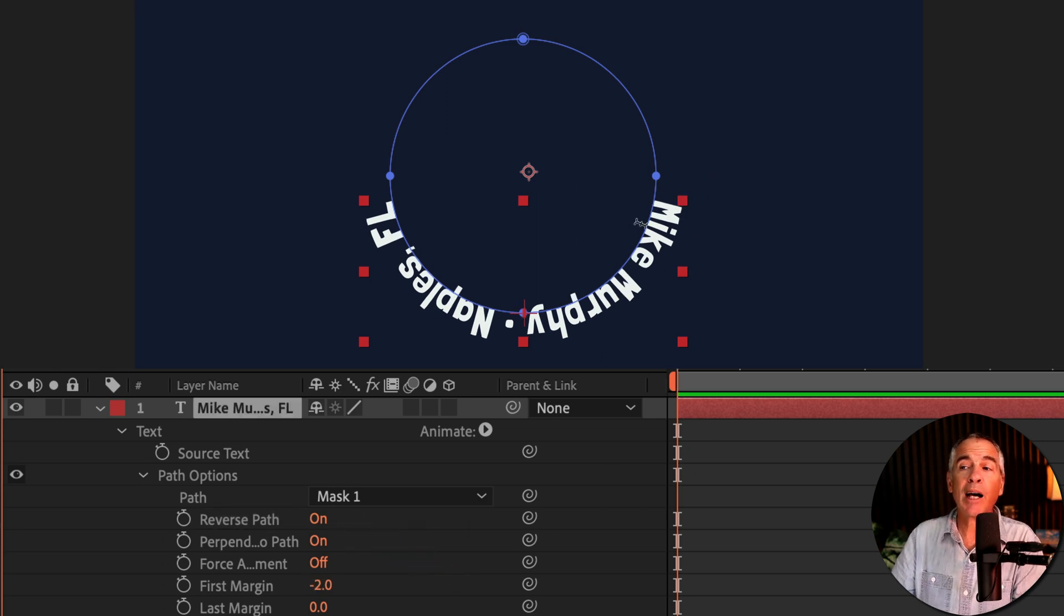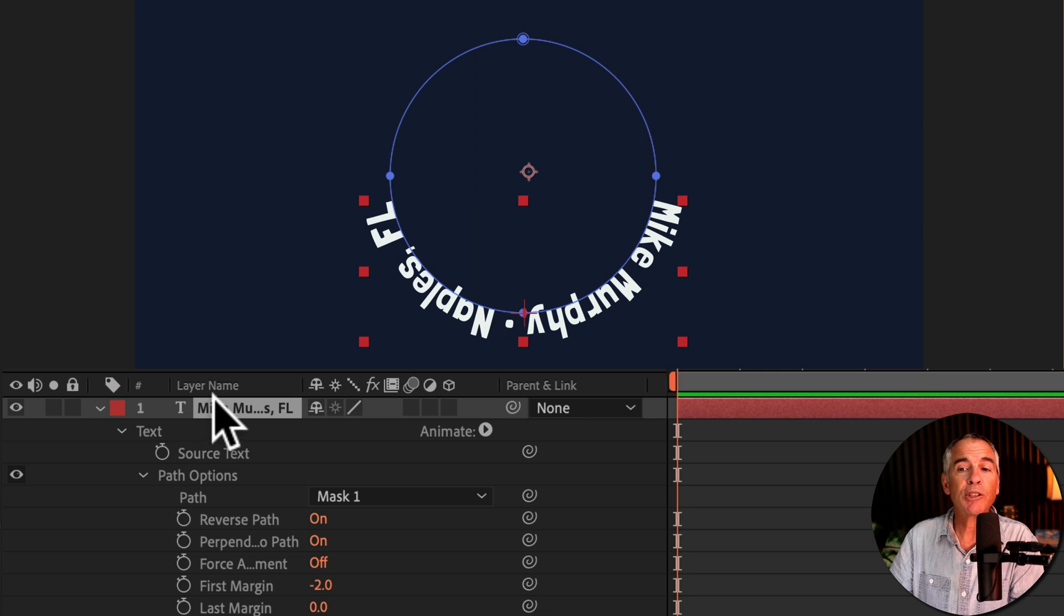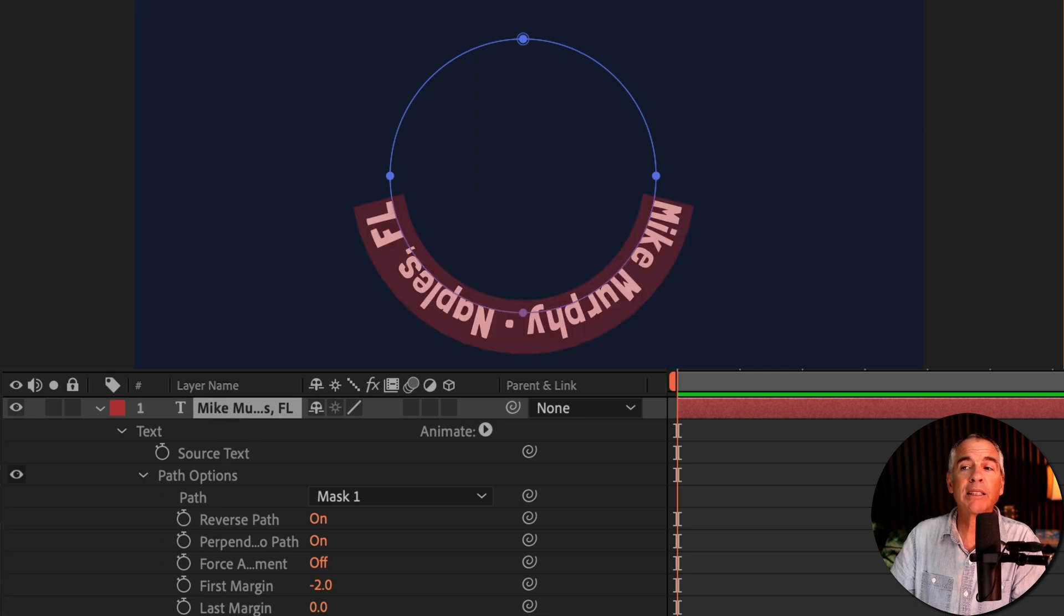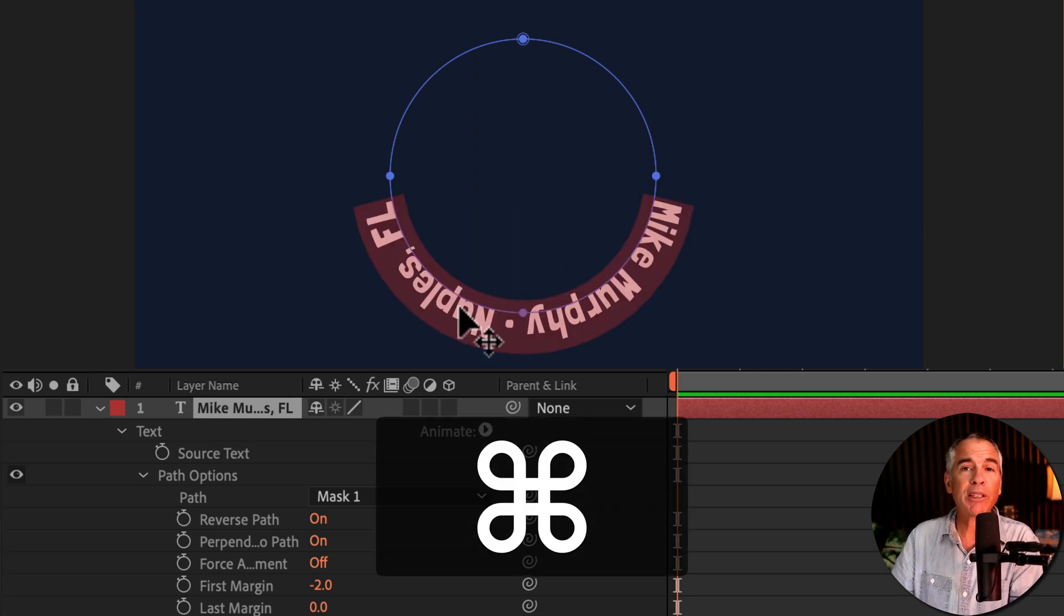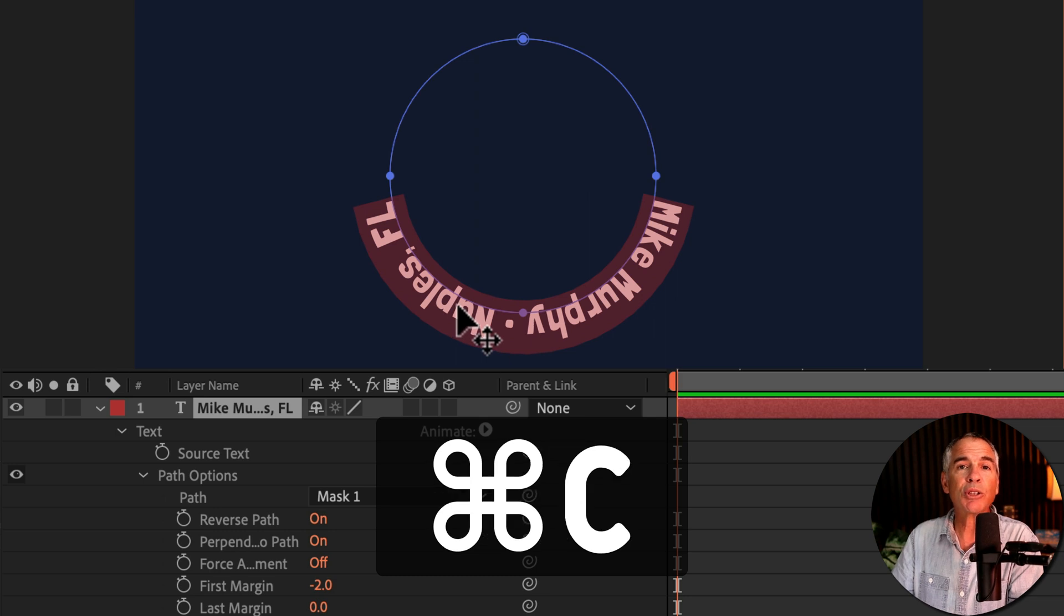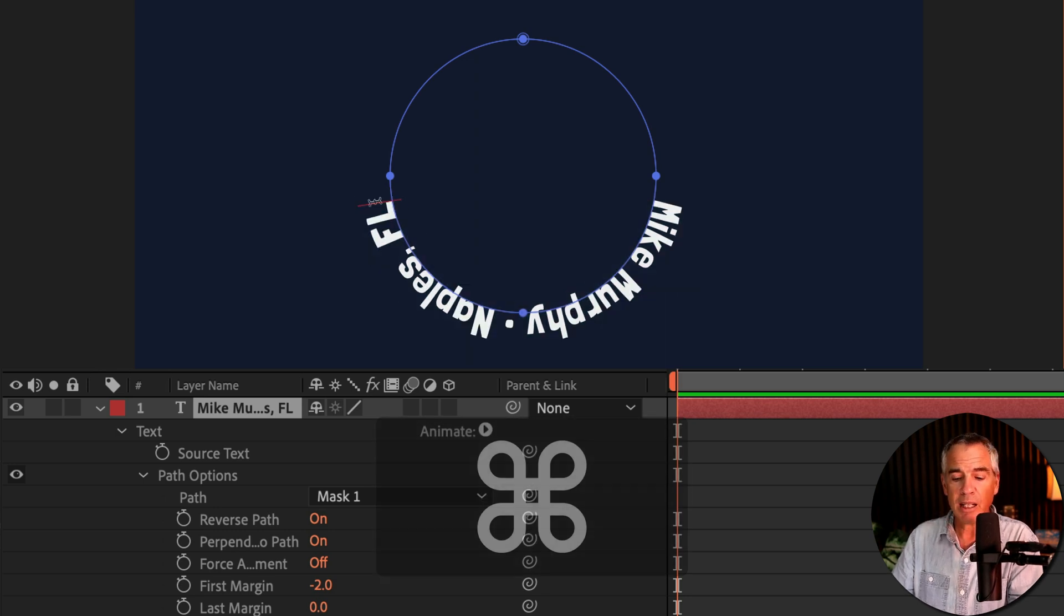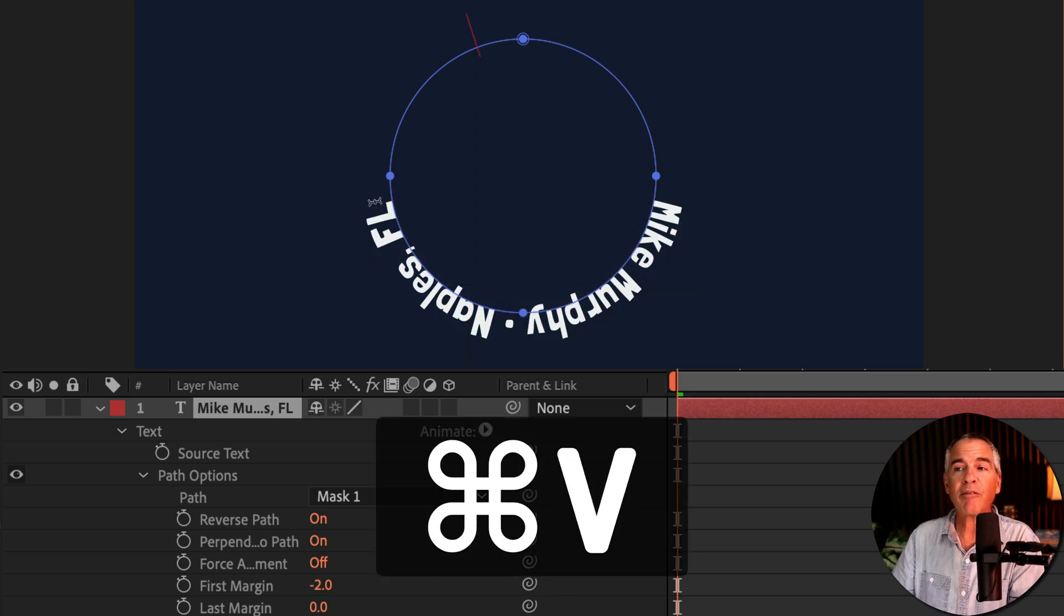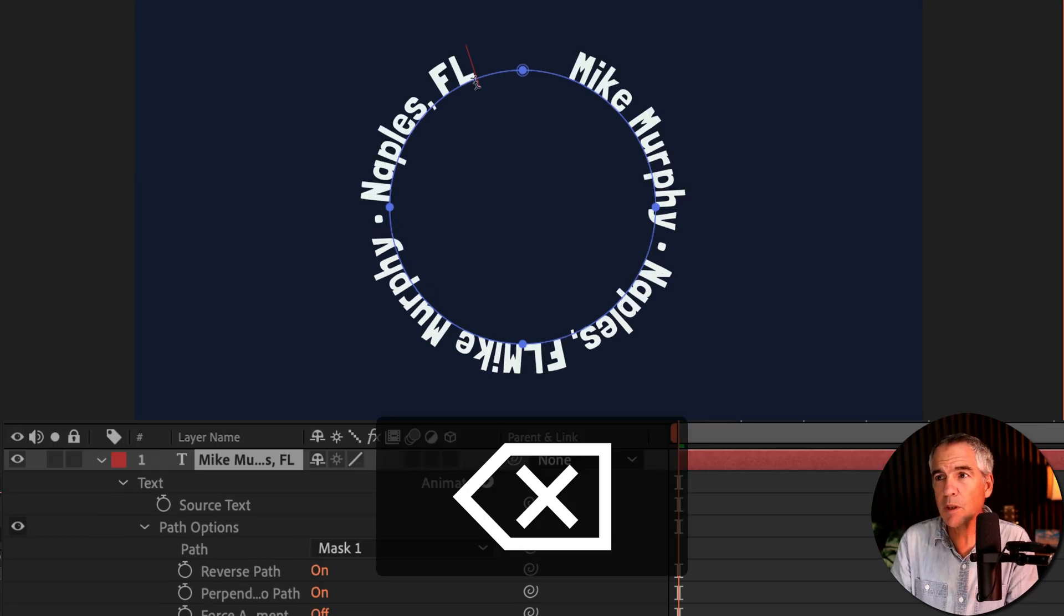For my example, I'm gonna copy and paste this text to fill out the circle. So first, I'm just gonna double click on the text layer. That's gonna highlight all the text. I'll press command or control C to copy. I'll put my cursor at the end and press command V and that'll paste in the text. So it's gonna fill out the circle.